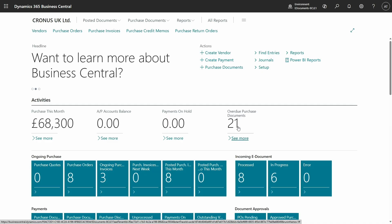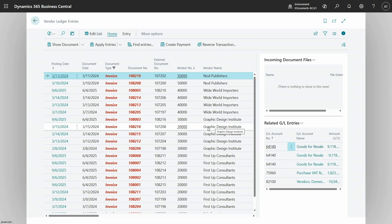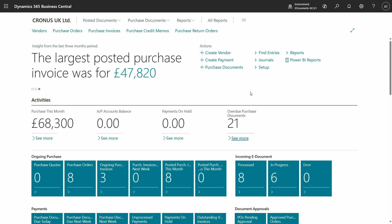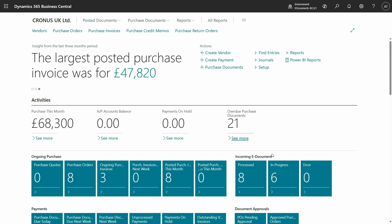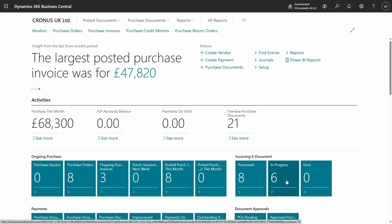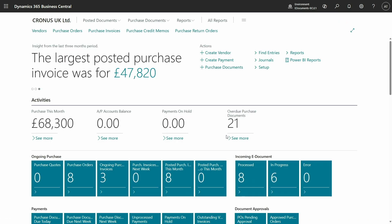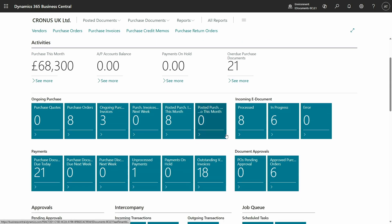All activities are related to the purchase and payment part. If you look at overdue purchase documents, you get a list — everything there is related to the account payable process. Incoming e-documents are there too, so you can see all processed incoming documents — all of them are purchase invoices. In progress, all purchase documents, so everything is there.